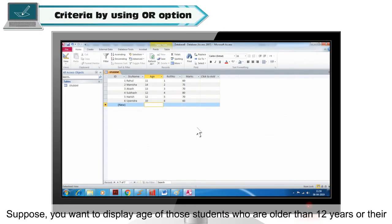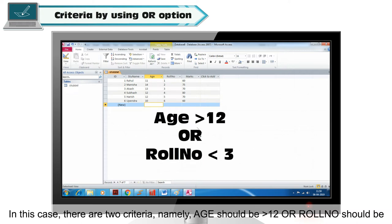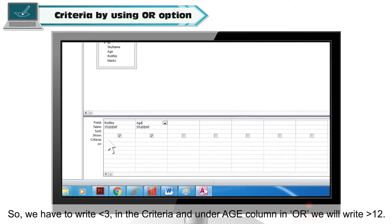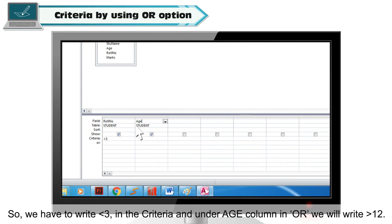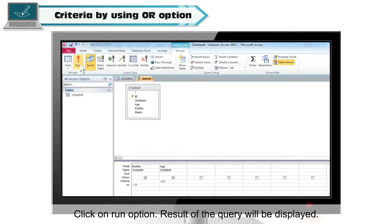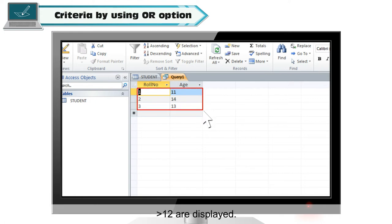Criteria using the OR option: suppose you want to display the age of those students who are older than 12 years or whose role number is less than 3. In this case, there are two criteria: age should be greater than 12, or role number should be less than 3. The result will be displayed if either or both criteria are fulfilled. Write less than 3 in the criteria for role number, and under the age column in OR, write greater than 12. Click on Run. In the output, only those records where role number is less than 3 or age is greater than 12 are displayed.